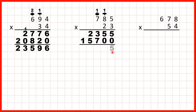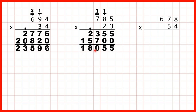5 plus 0 is 5, 5 plus 0 is 5, 3 plus 7 is 10, so 1, 0. 1 plus 2 plus 5 is 8, and nothing plus 1 is 1, so our answer is 18,055.